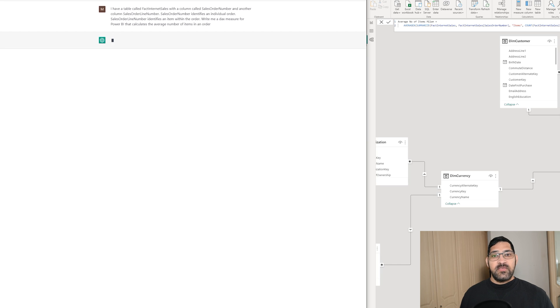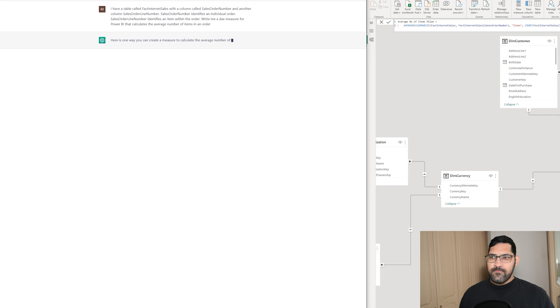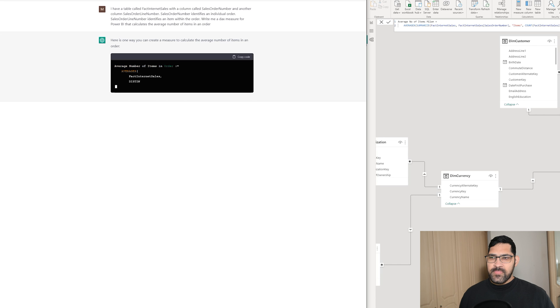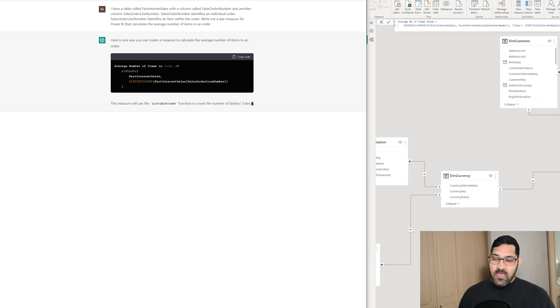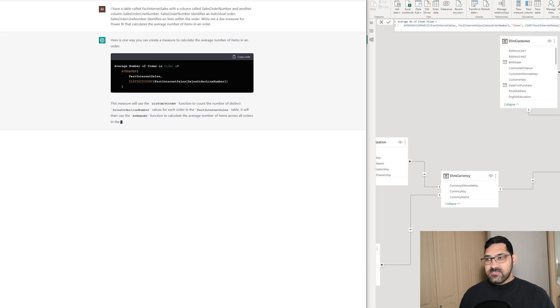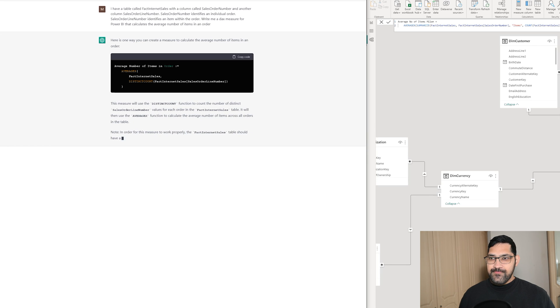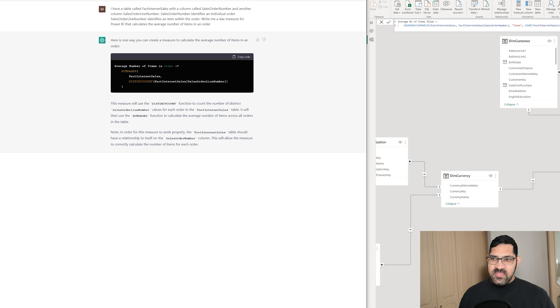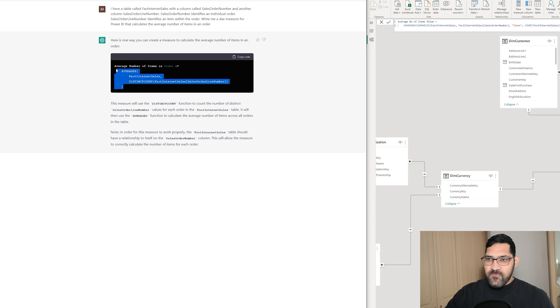Let's see what it comes up with. I absolutely love the fact that it gives it to us in this box here, and I can't get over how it actually presents and formats it. What it's given us is an AVERAGEX of the fact Internet sales table with a distinct count of the sales order line number. Let's bring this in and see what happens.